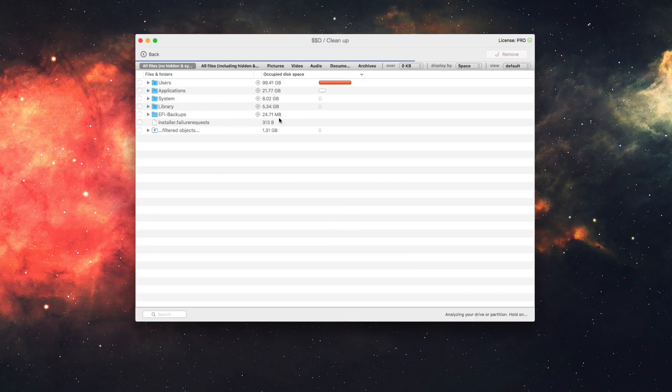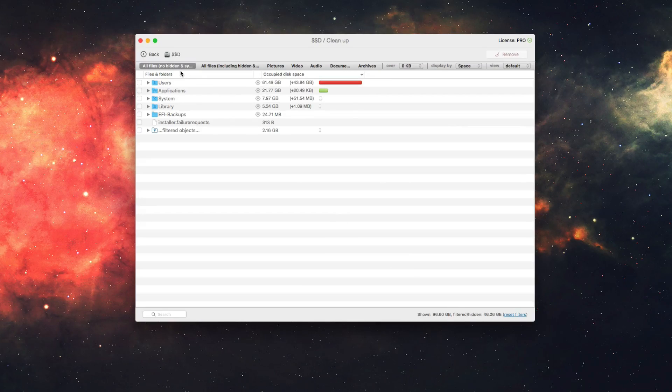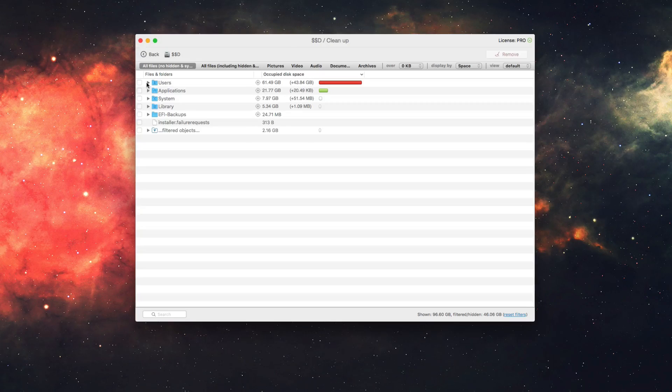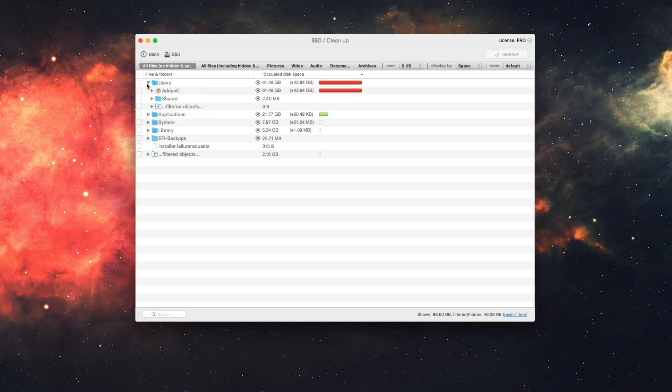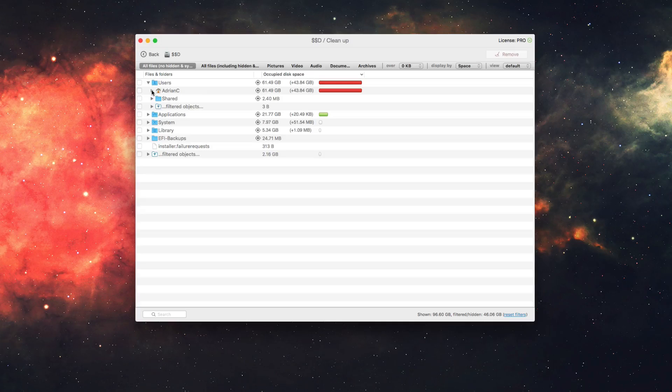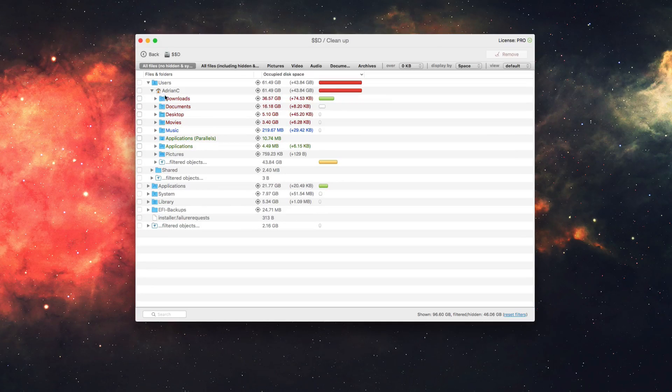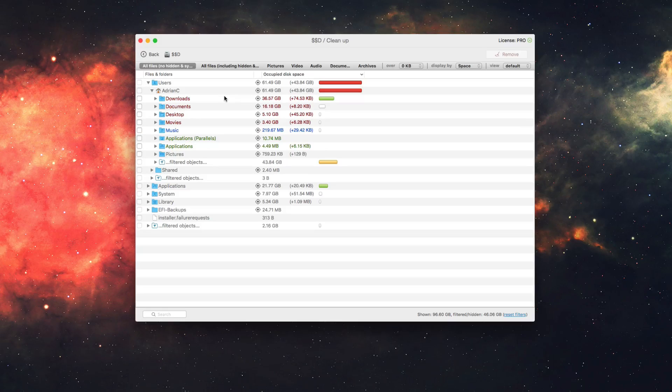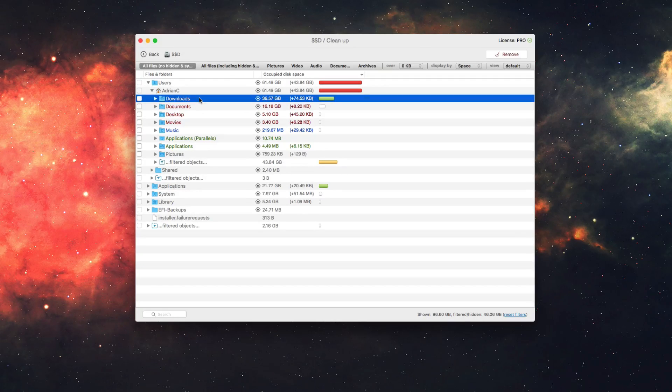So we're going to the top here where we started, all files, no hidden and system files here, and you can see we can go through these folders one by one. So for example, my users folder is taking up the most space here. I can go into my user folder here and see that my downloads folder is the biggest culprit in terms of the folders taking up the most space in the users folder.